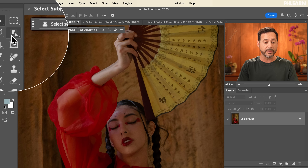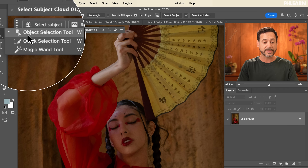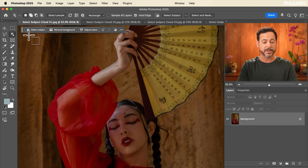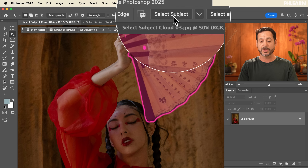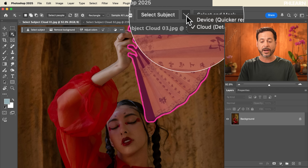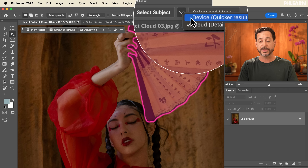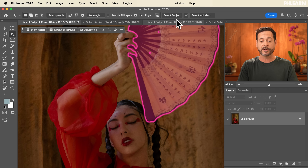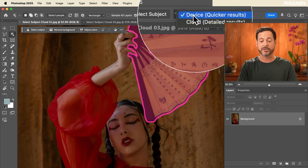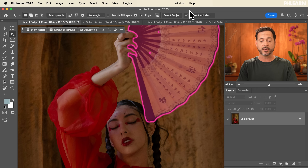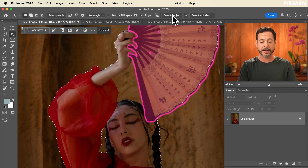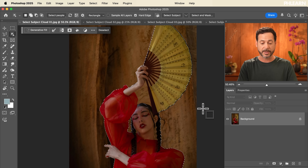My favorite way to do this is with the brand new Object Selection tool. With the Object Selection tool, I have Select Subject right up here and a drop-down where I can choose per image whether I want device or cloud settings. So let's start off with device — this is how it's always been, our traditional Select Subject.